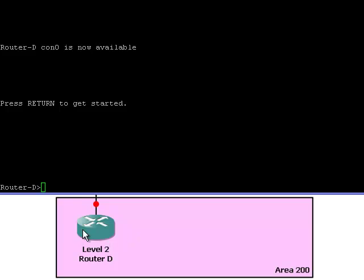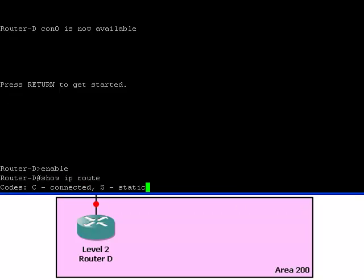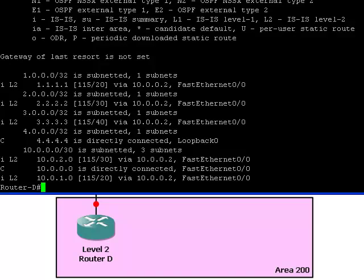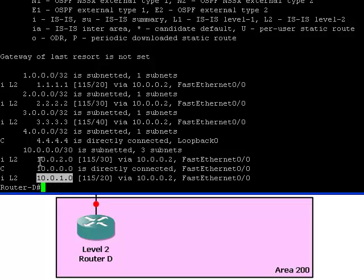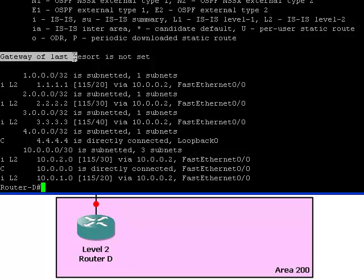Now we are looking at the terminal window of router D which is in area 2. Let's take a look at which networks this router knows about. It knows about all the loopback addresses from all the areas. It also knows about the directly connected network and all the other networks from all the areas.